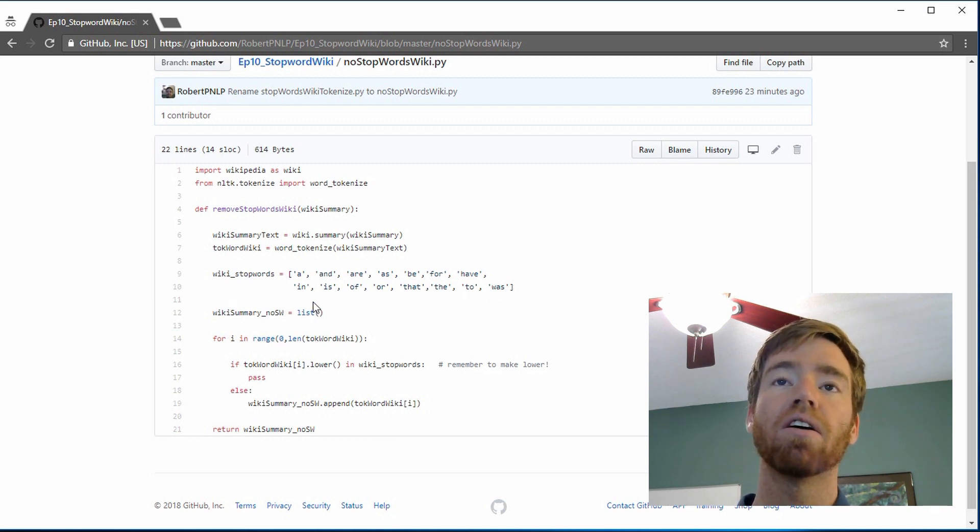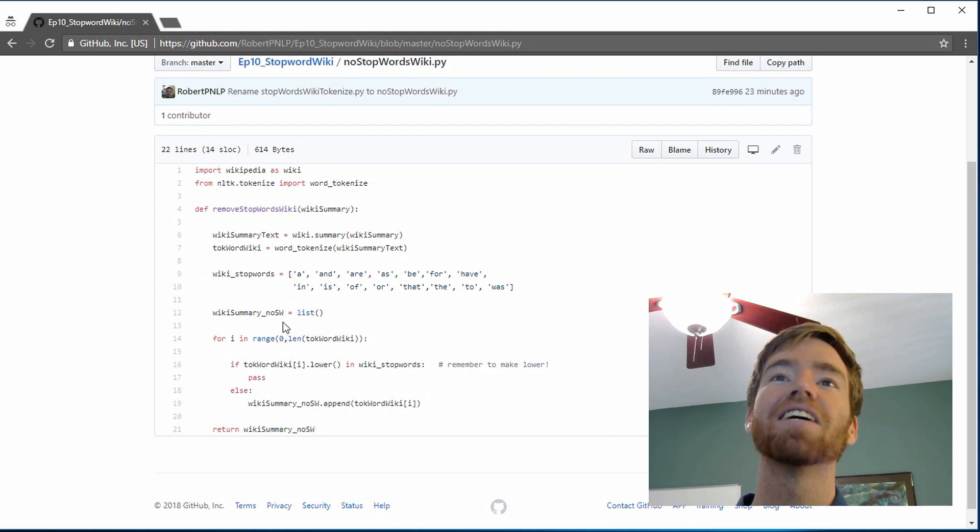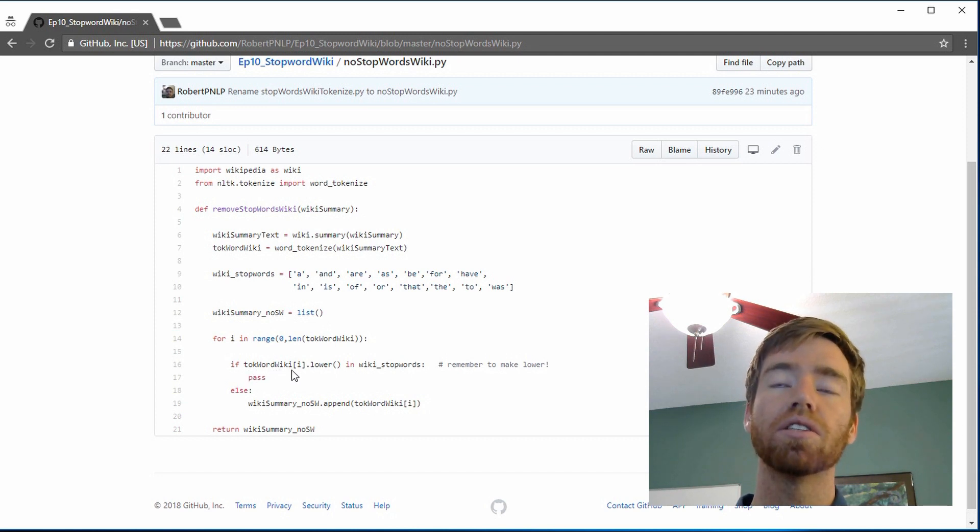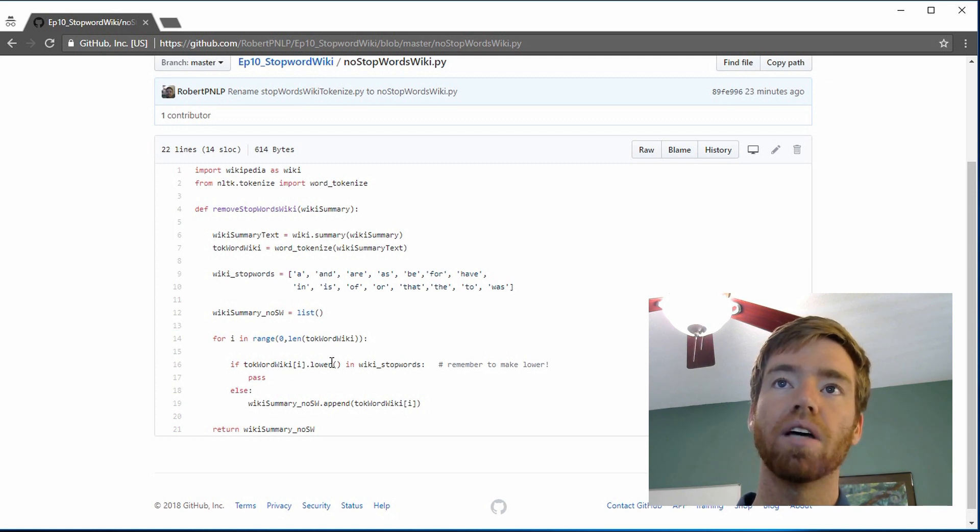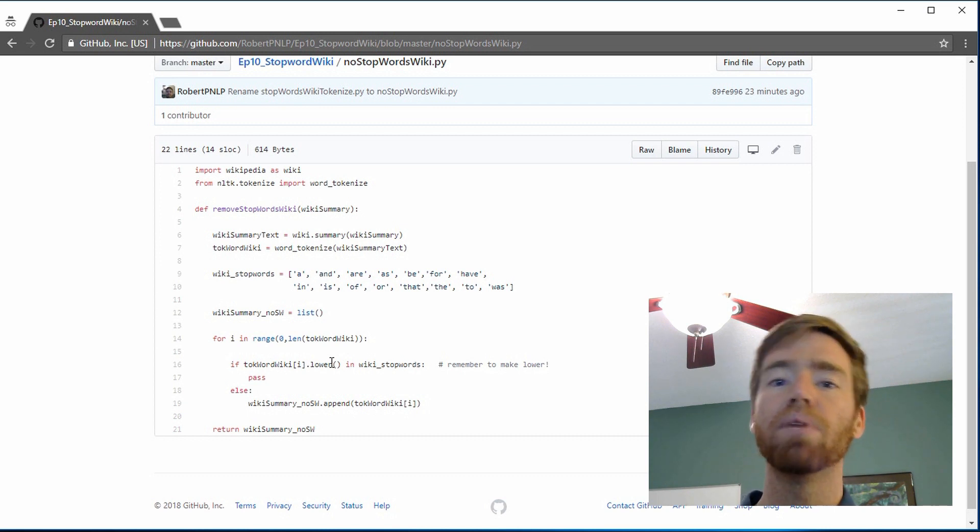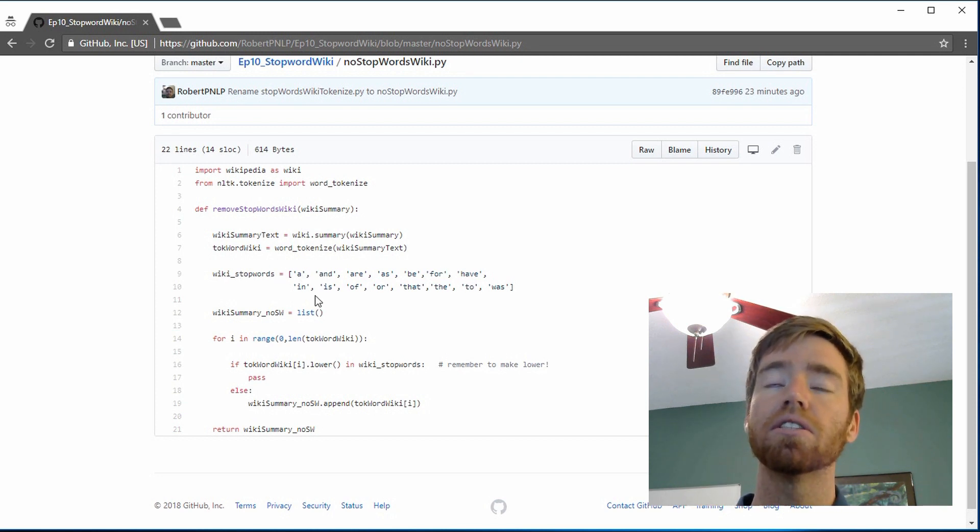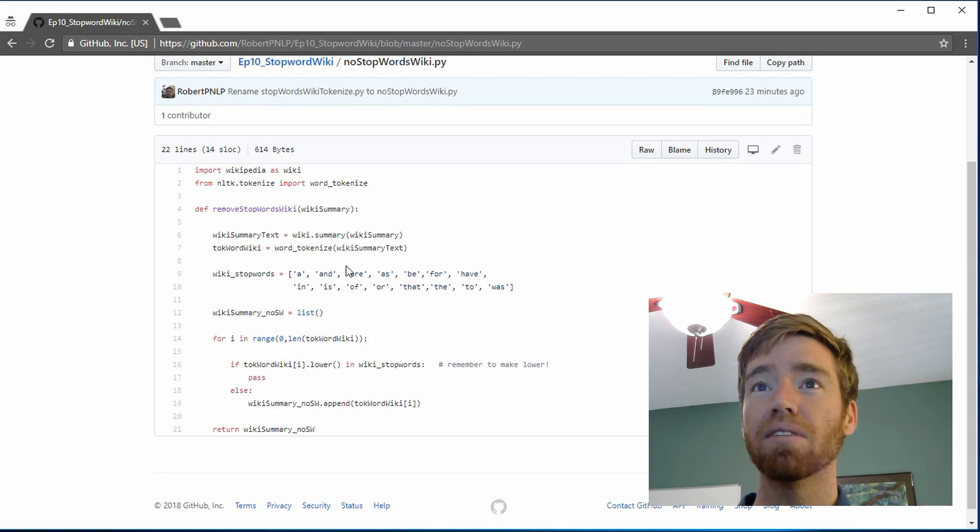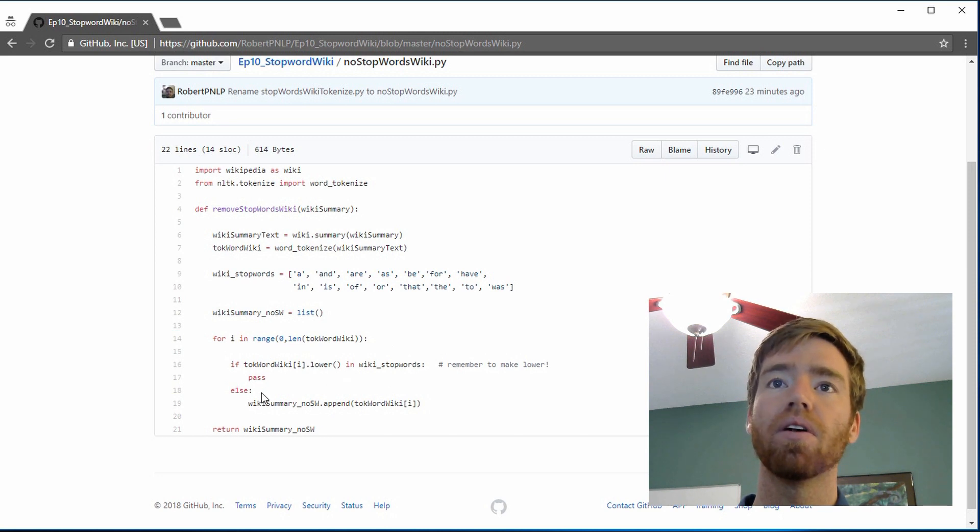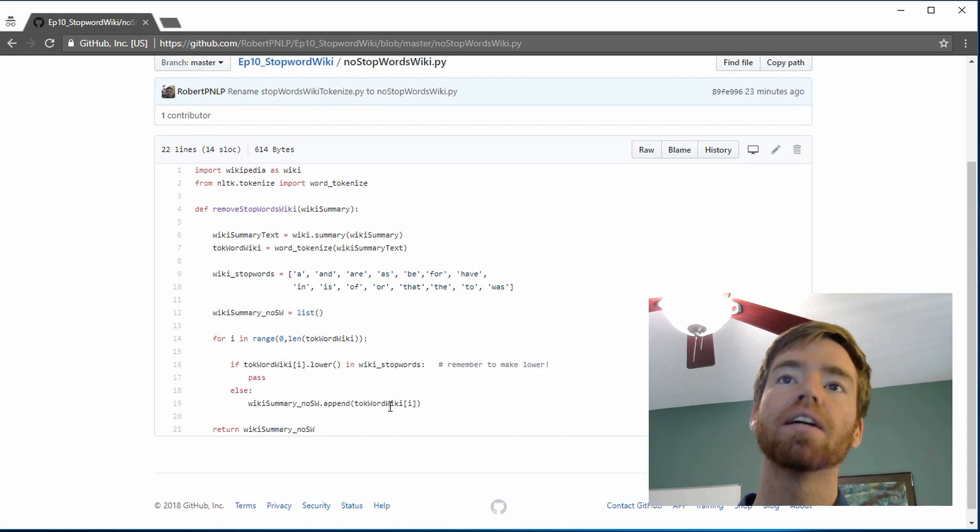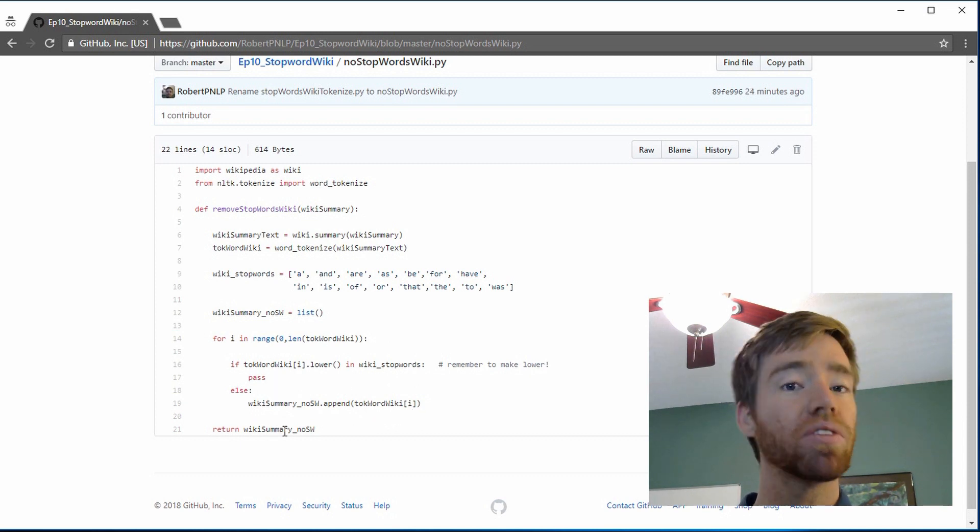We create our no stop word wiki list. And then we iterate through the token word wiki list and making sure to ignore capital letters, or I should say we convert all words to being all lowercase because it makes this search in the stop wiki words simpler. We don't have to have a capital A and an and with a capital A and so on. And then once we do this, we append it to our no stop words wiki list and at the end we return that list.